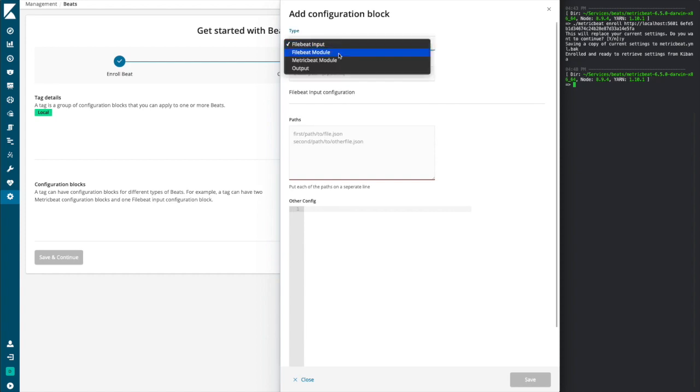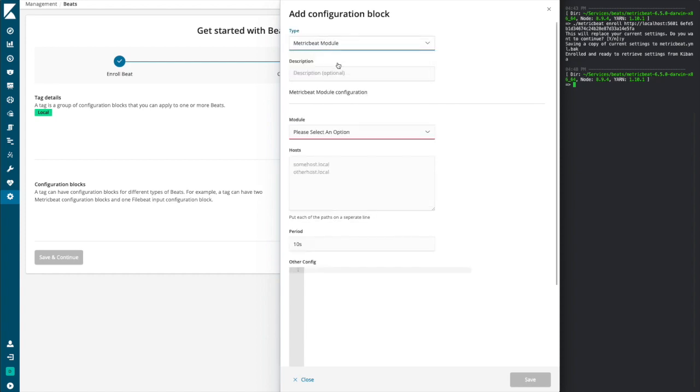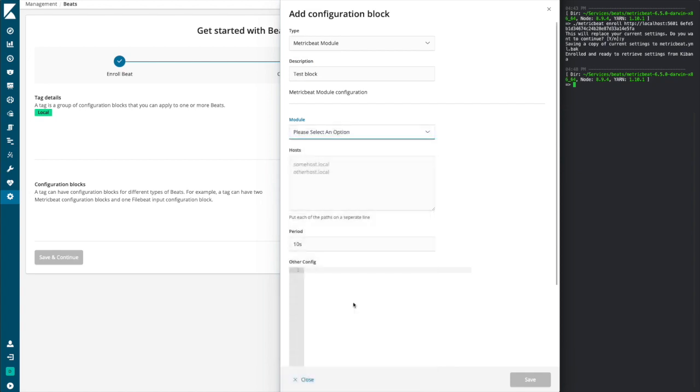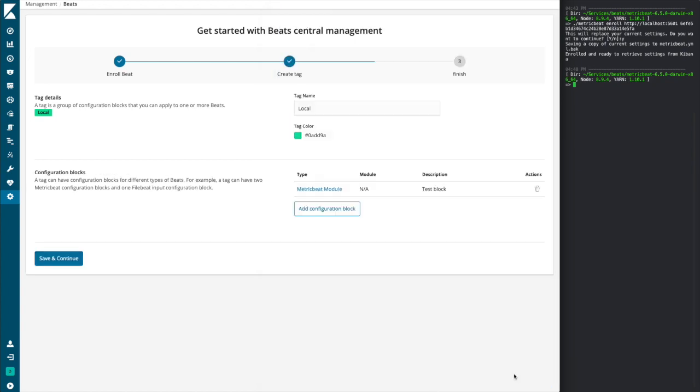Here, we'll go ahead and create a metric beat module. I give it a description of test block, and select the system module. And it's as simple as that. We'll go ahead and create. Click save. And now our tag is ready for use.